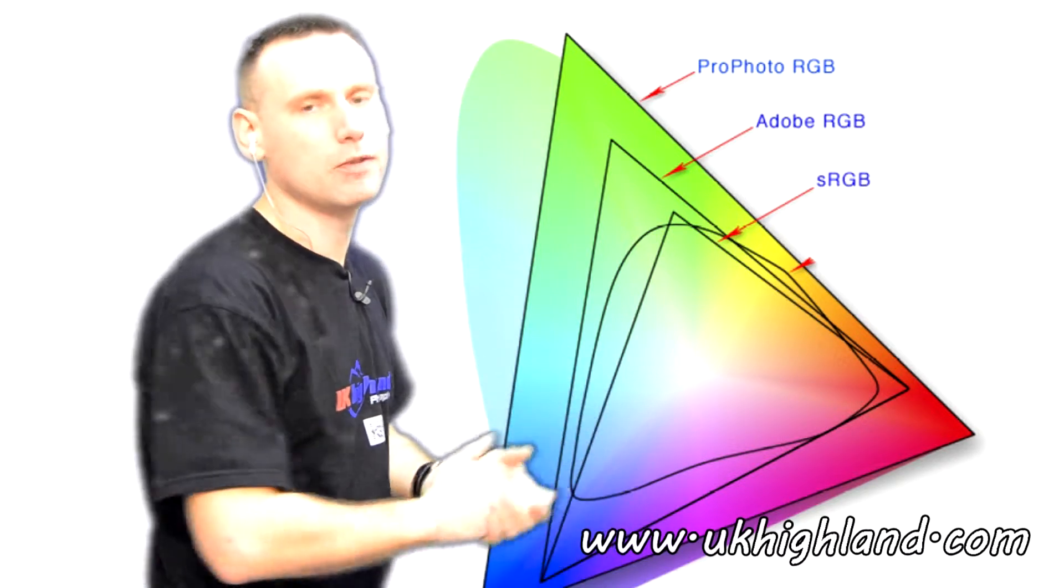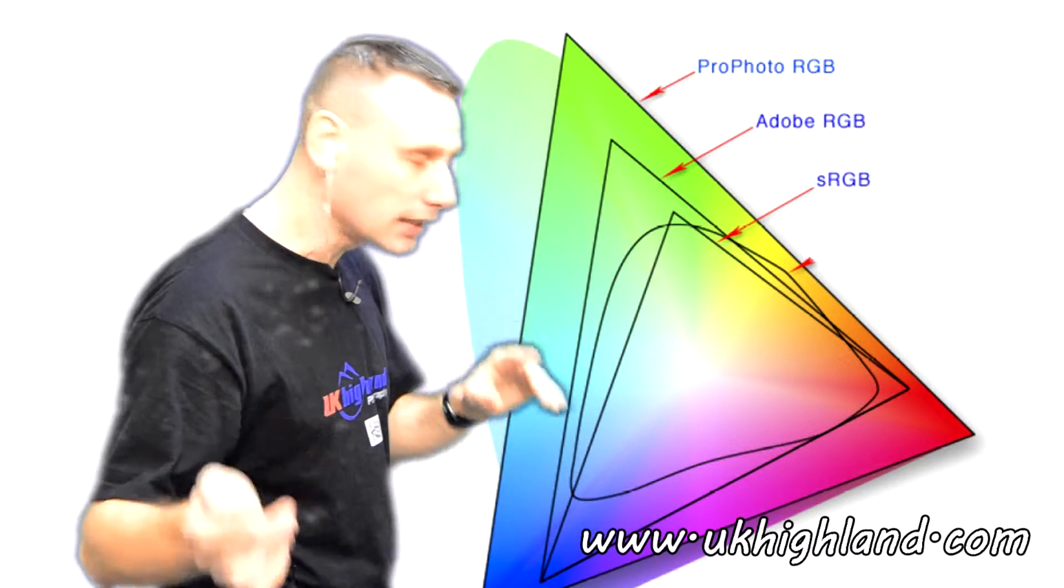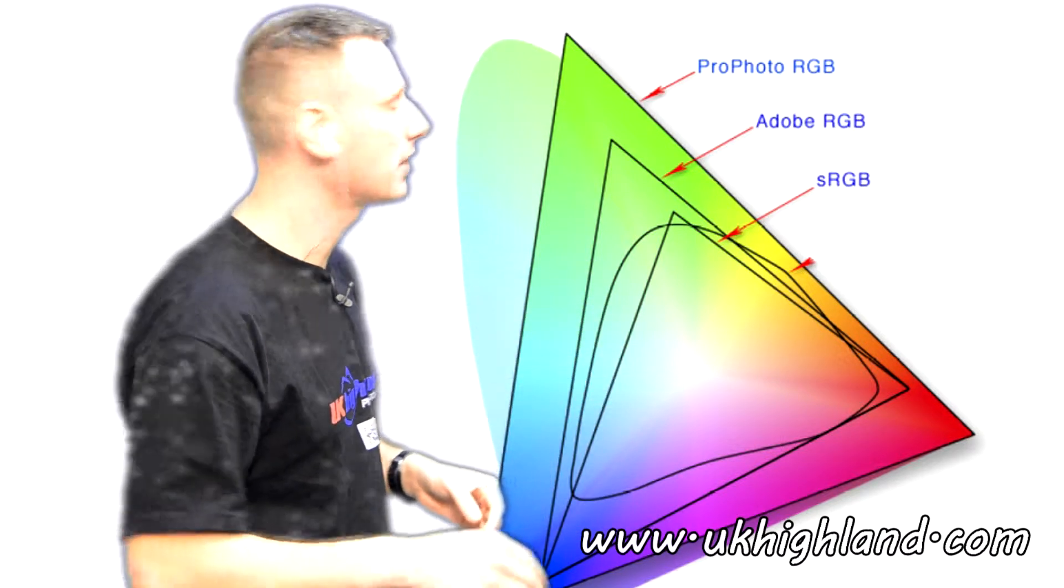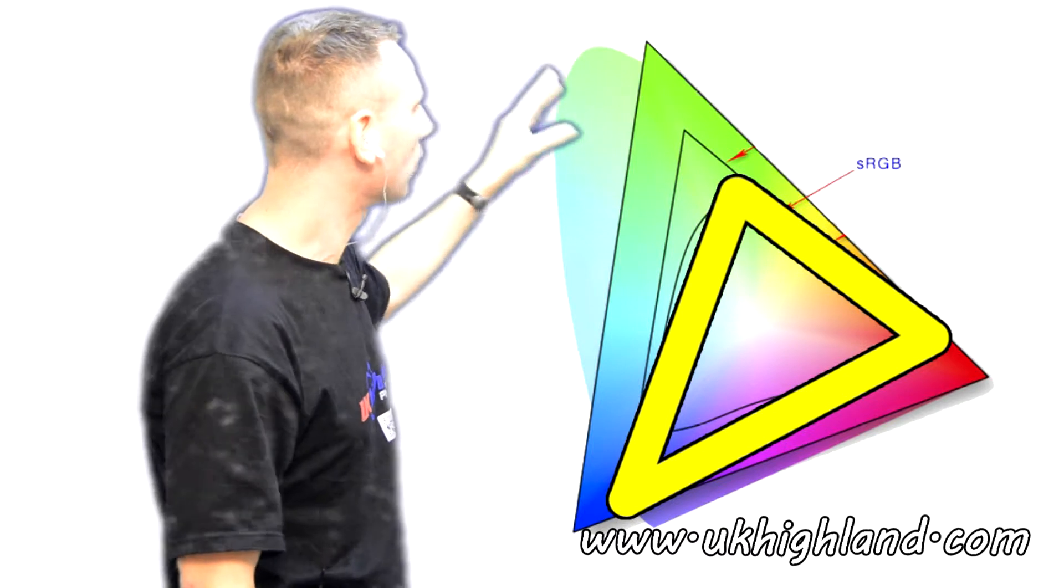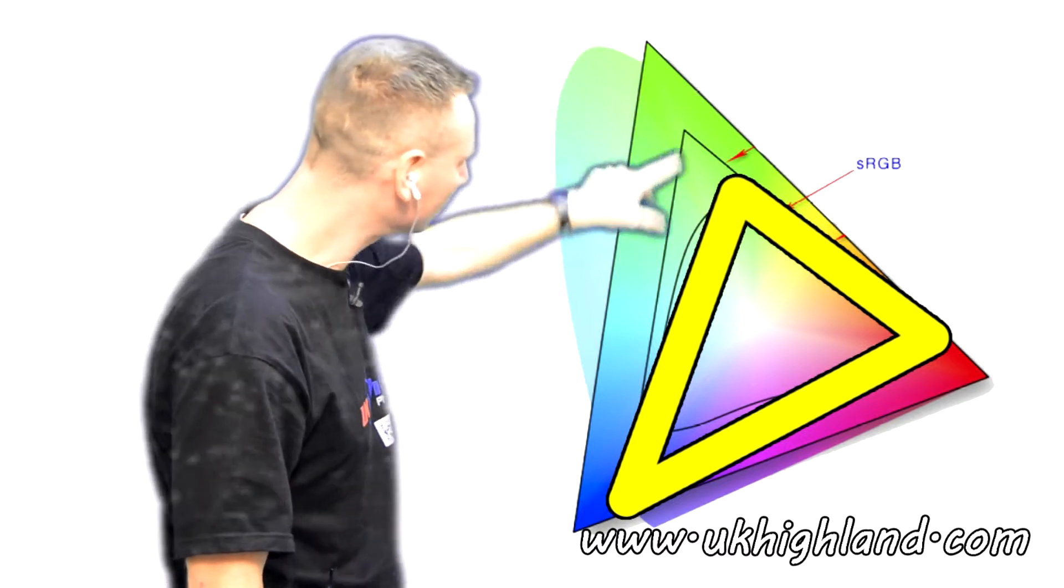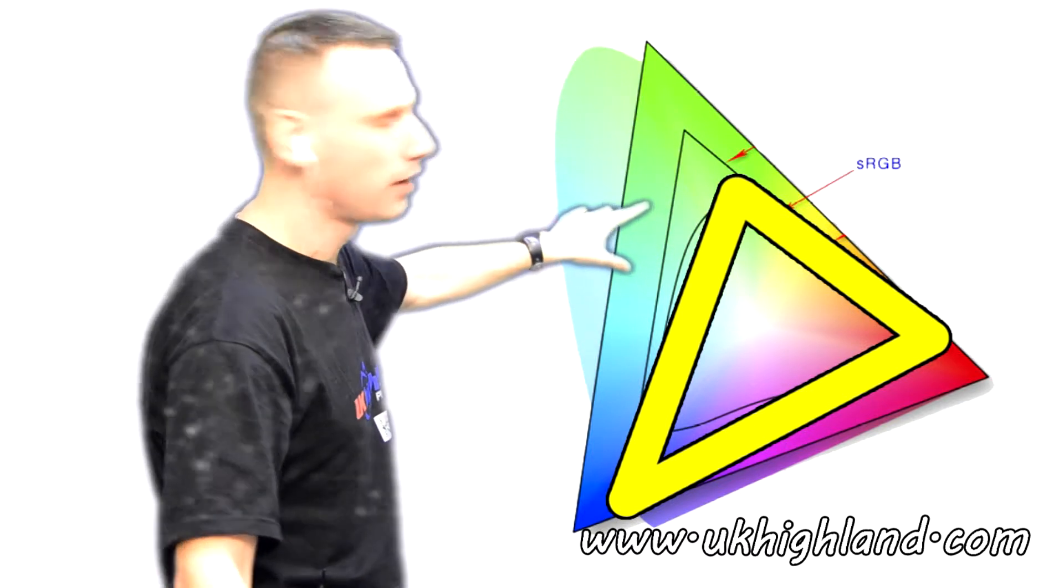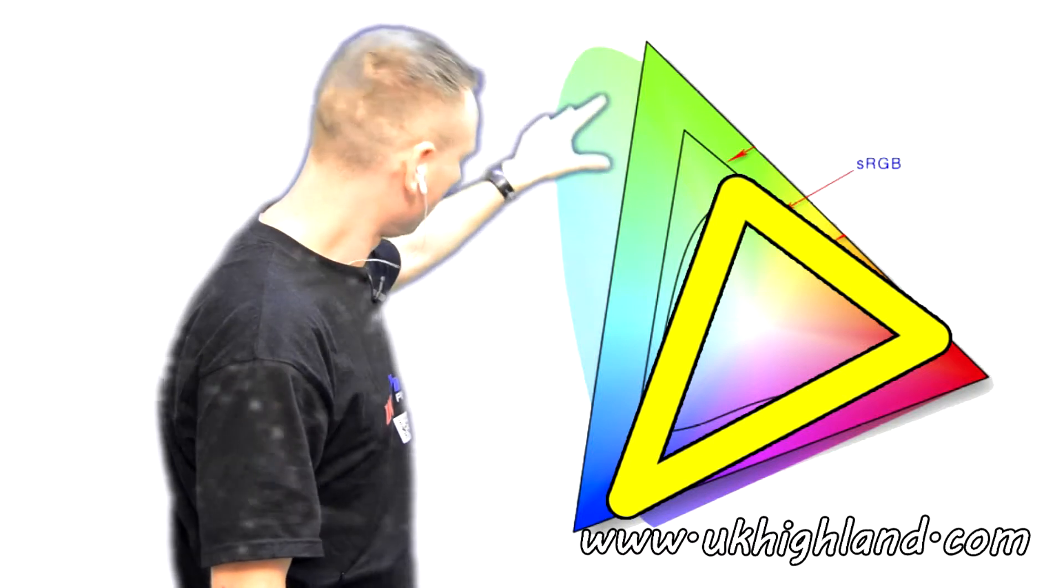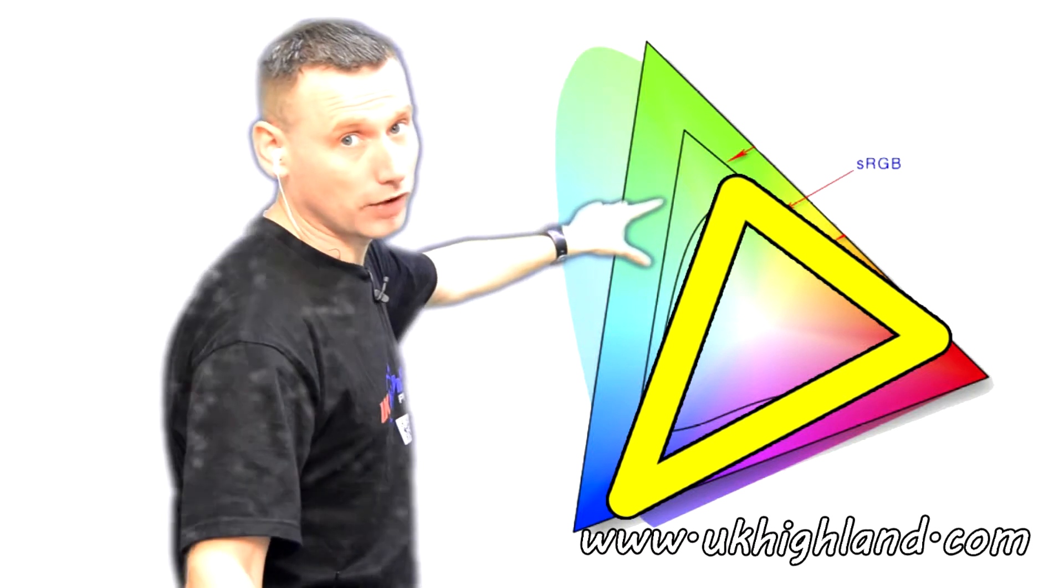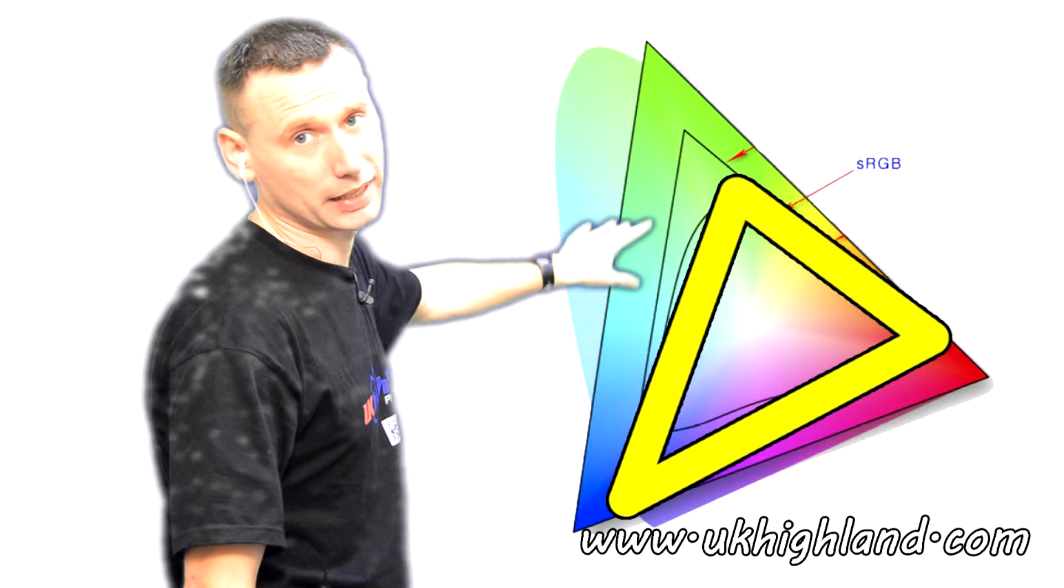So just to clarify this, let's have a look at it again in more detail. Here we can see the colour profile and the space of the colours that the sRGB profile has. It's a pretty small space, wouldn't you agree?